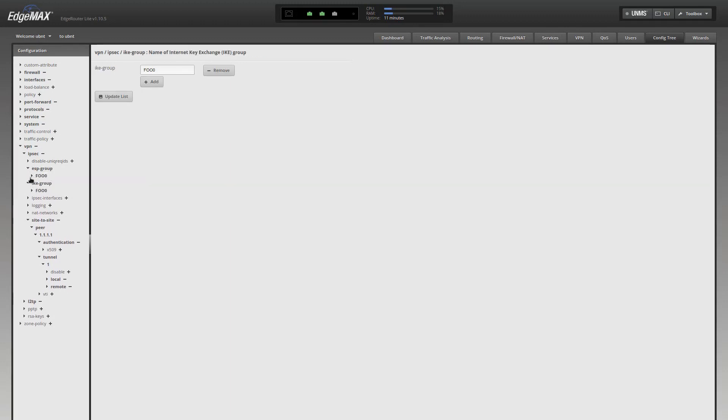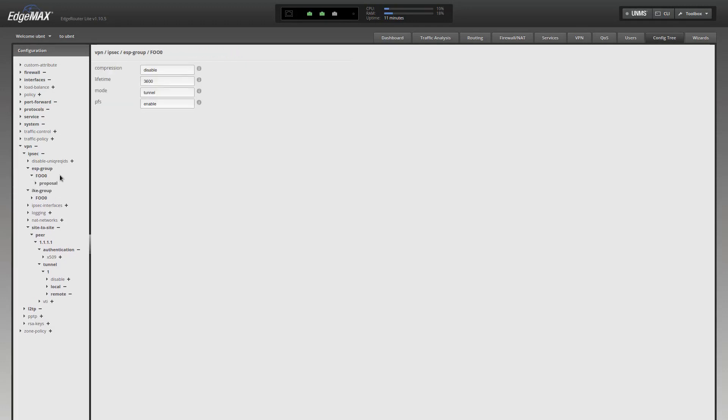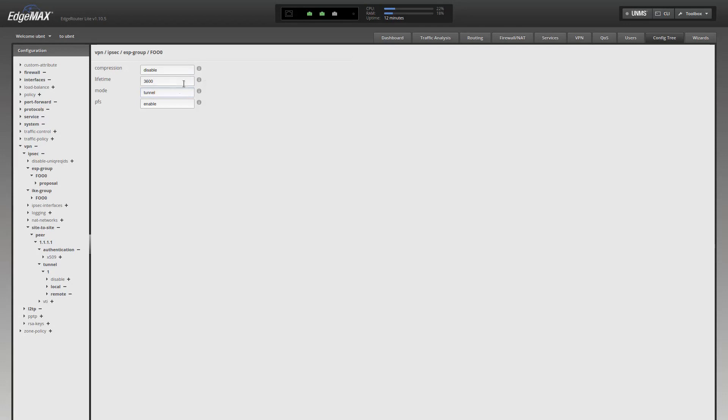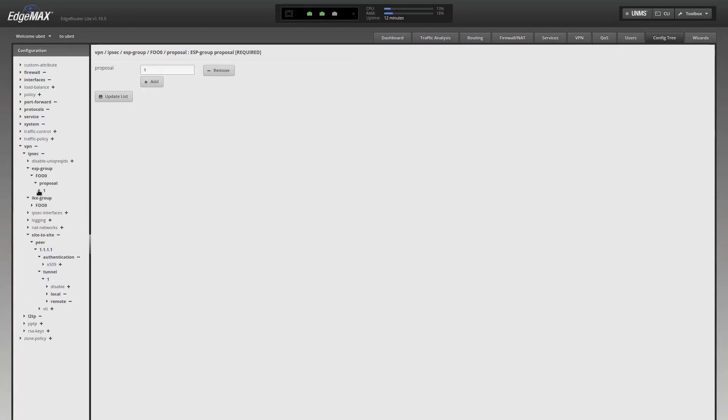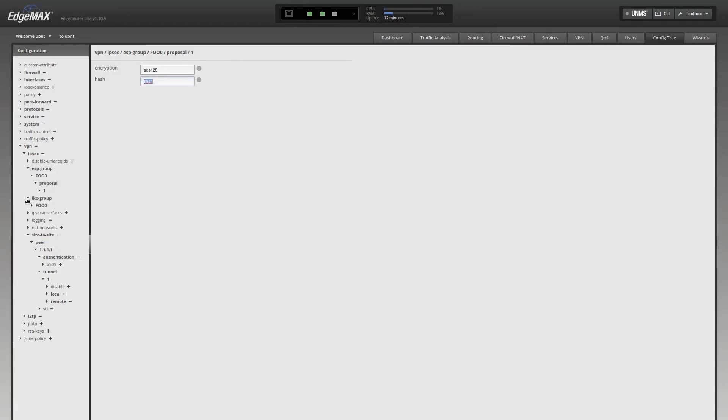Now, let's expand ESP group. Here, you have a group name, which is FOO0. If you open up FOO0, in here, you'll see compression disabled, your lifetime that you can change, your mode from tunnel to something else, which I don't know what else you would use there. And then you have PFS enabled. So right off the bat, PFS is enabled. And it didn't tell you that in the IPsec setup. Now, we're going to see the proposal group, and you'll see the AES-128 and the SHA-1 that you saw in the IPsec tab.